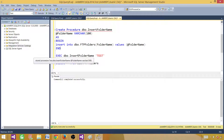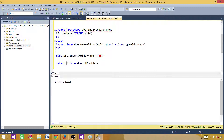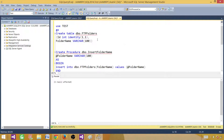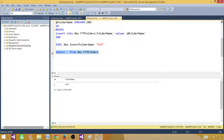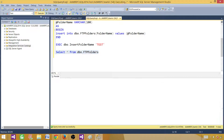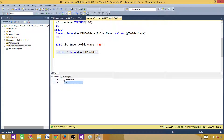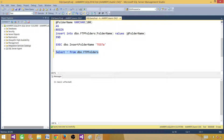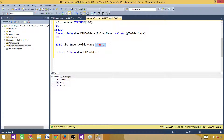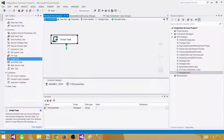Now we execute the stored procedure in SSMS to test if everything is working fine. Running it should insert one record into the FTP folders table. Let's run the SELECT statement to verify — one record is inserted. If we run it again with another value, it will keep inserting folder names based on whatever we provide as a parameter.